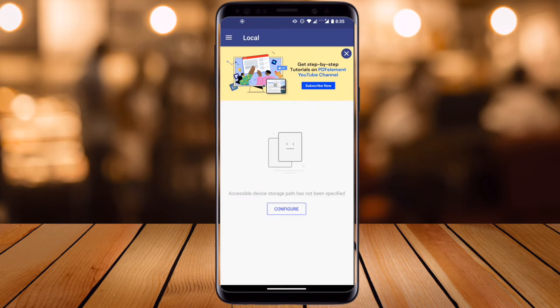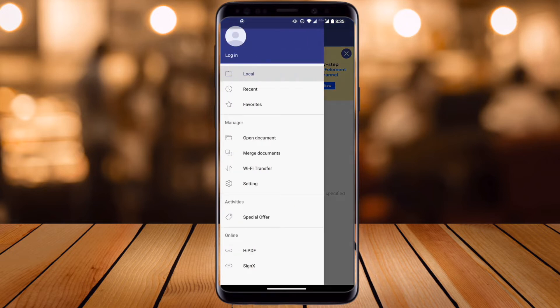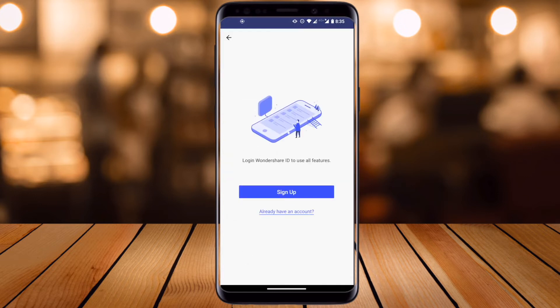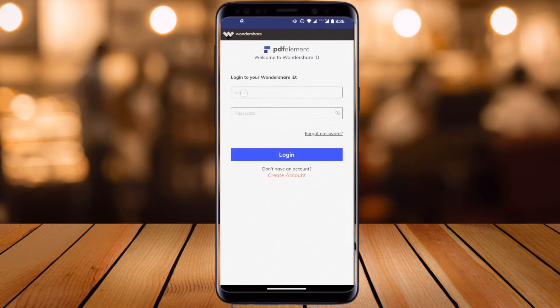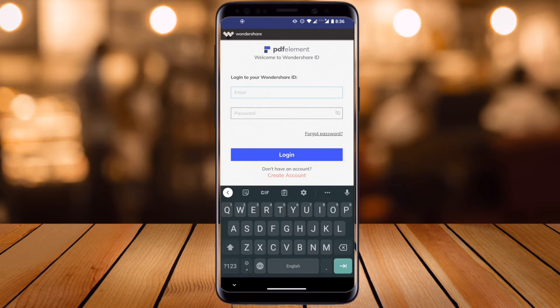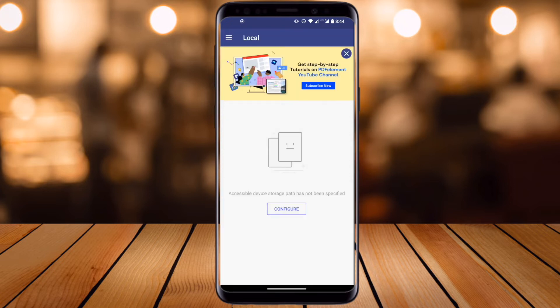Before starting anything, we can create our own account so all information is stored in that account. Click the three lines and login options are available. Click login, then sign up — simply enter your email address, password, nickname, first name, last name, and create your account. It's a very simple process, but I already have a login ID so I'm using that.